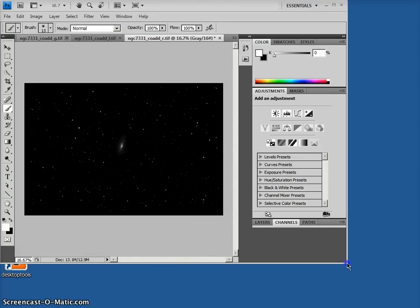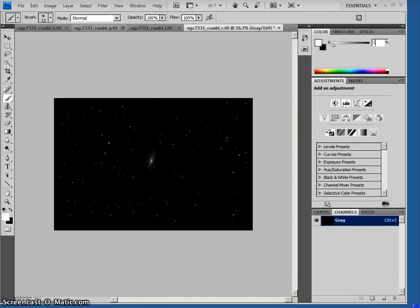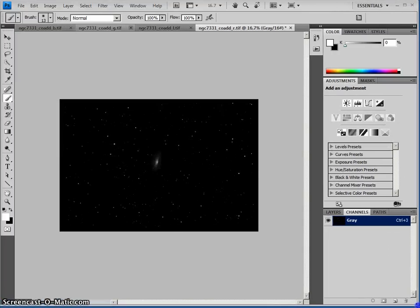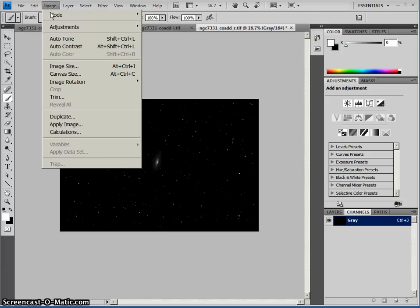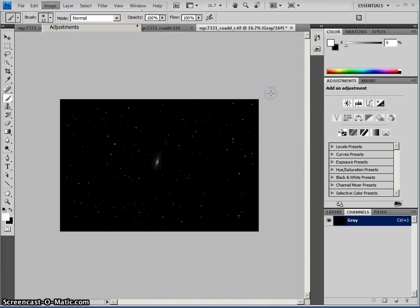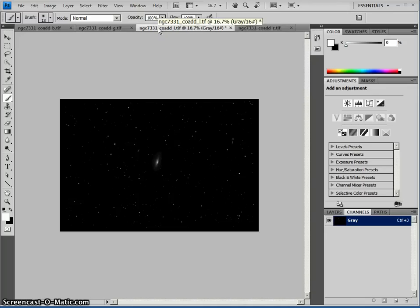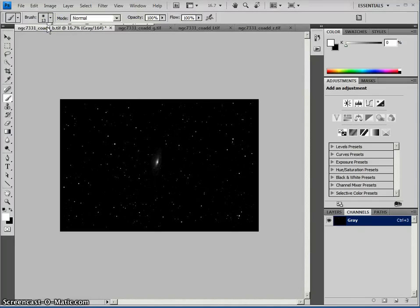So the images must be in the same bit depth, 16 bits, in order to be able to merge the channels properly. And the way that those are changed is under here, under Mode, and down here you can see. So now they are all, in fact, 16-bit images. They were imported as 8-bit. That was incorrect. They should have been 16 bits to begin with.